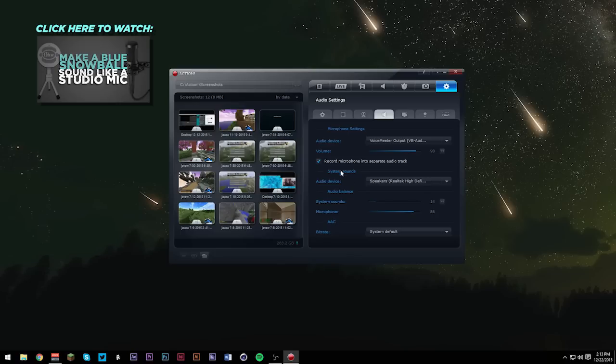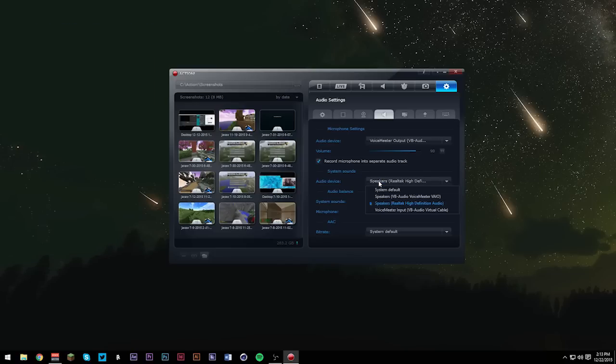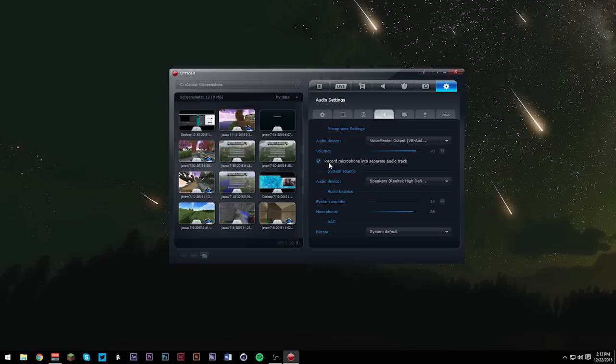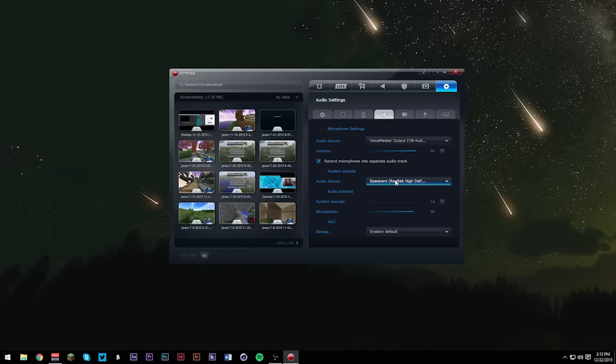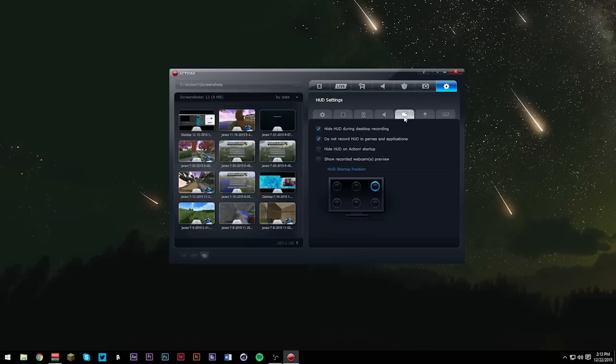For system sounds, go ahead and check your speakers. And yep, check this button right here. Record microphone in a separate audio track. You can even choose the volume of your microphone. These are my settings. You guys can copy them as you wish. AAC, keep system default. Perfect.